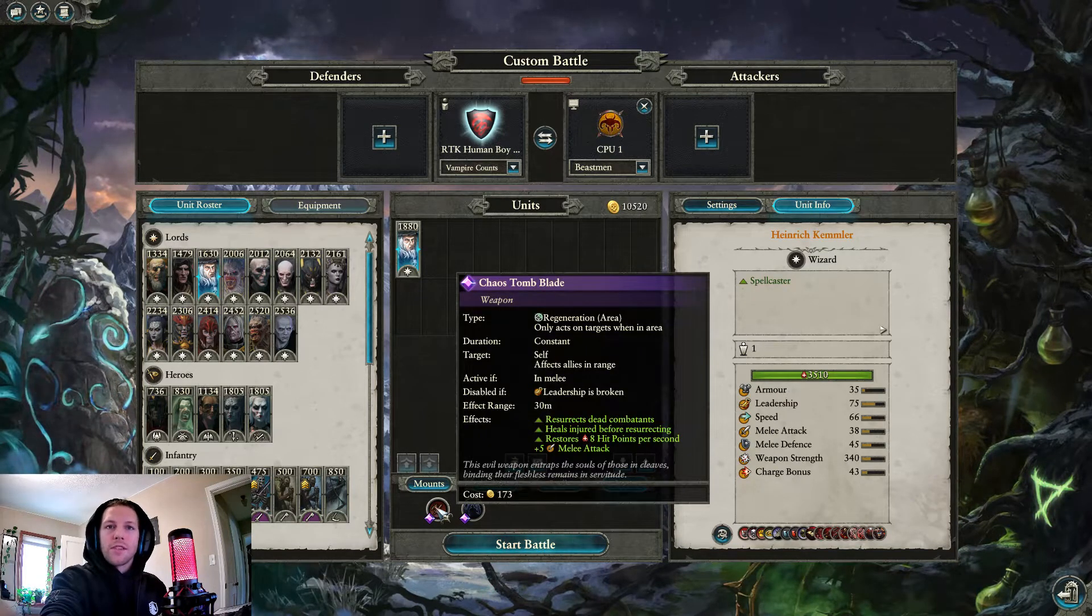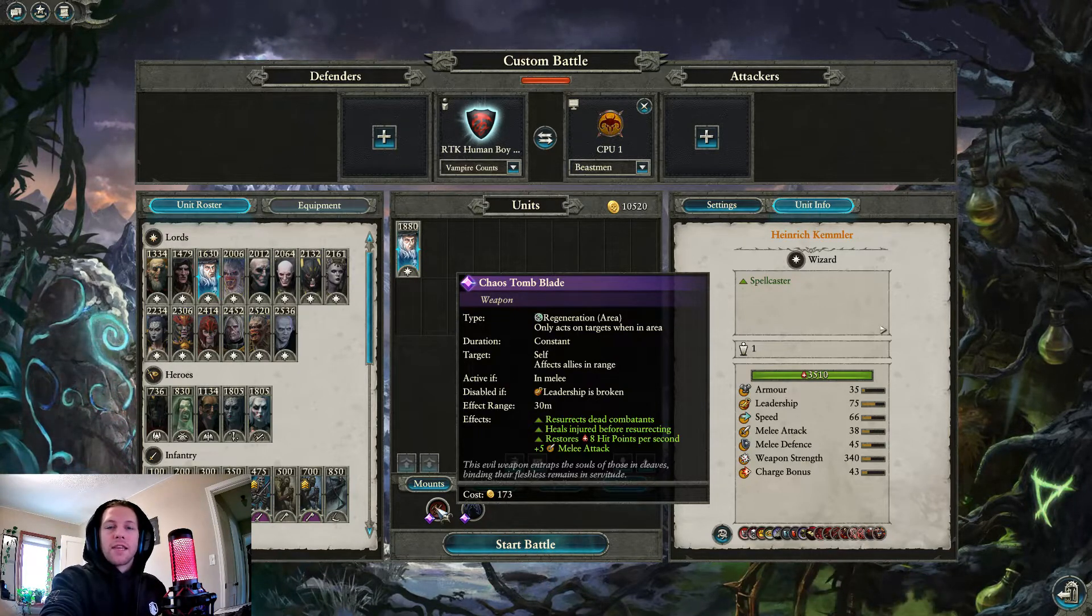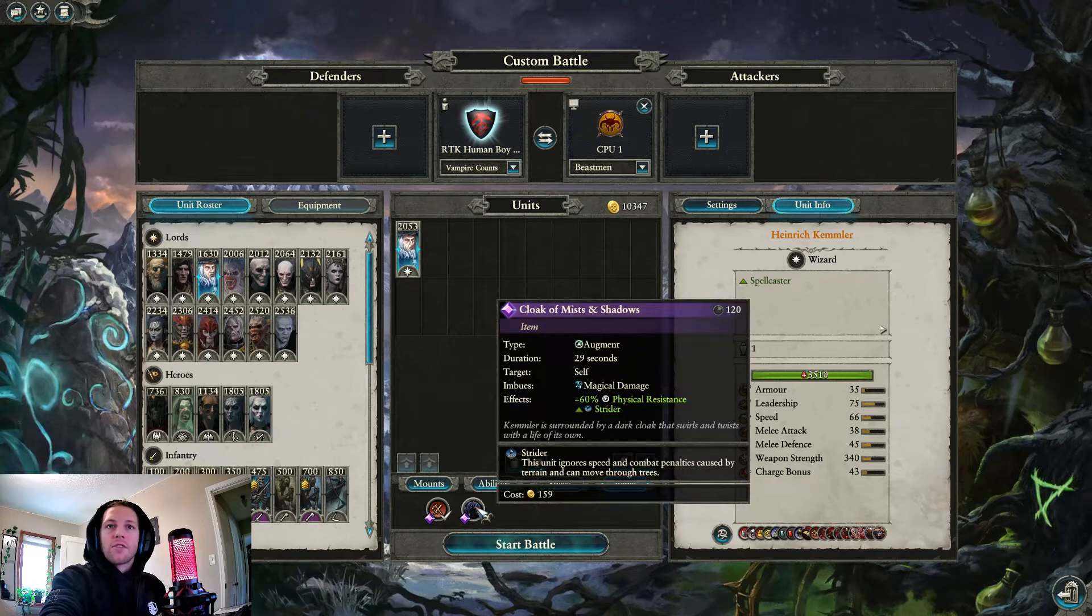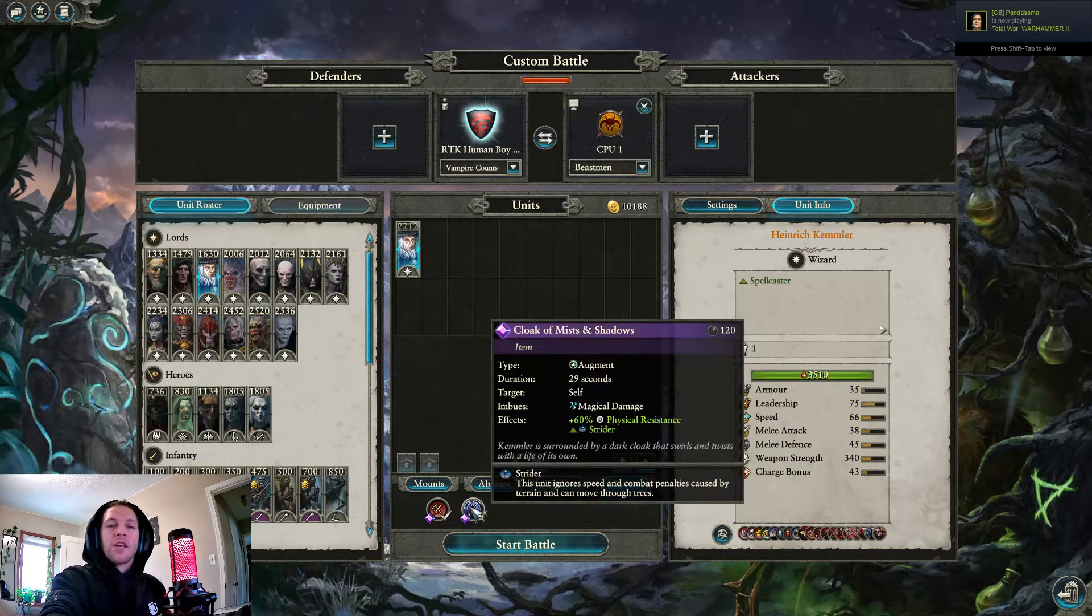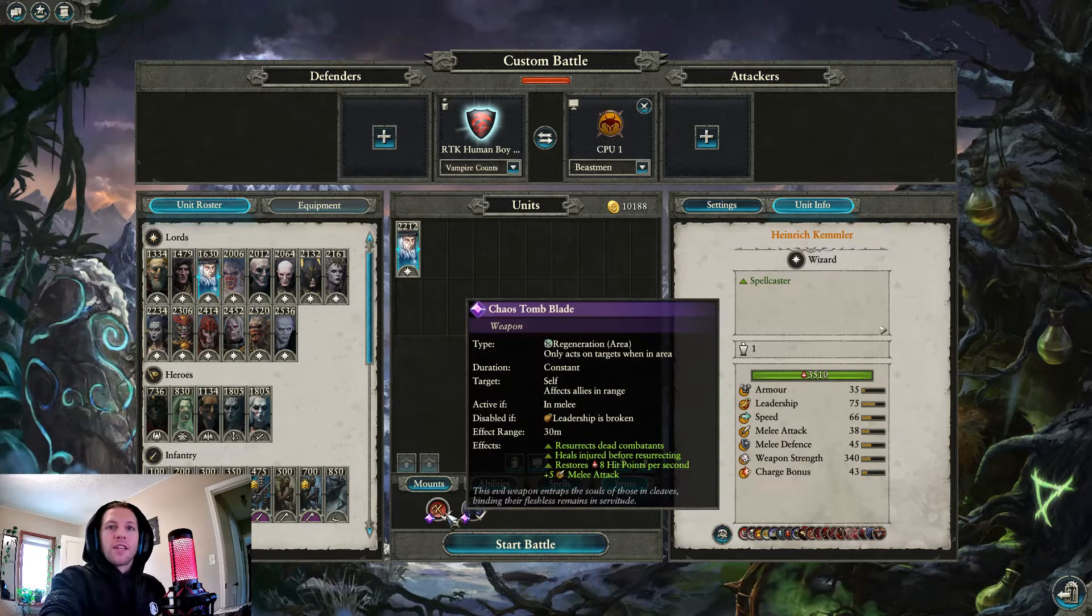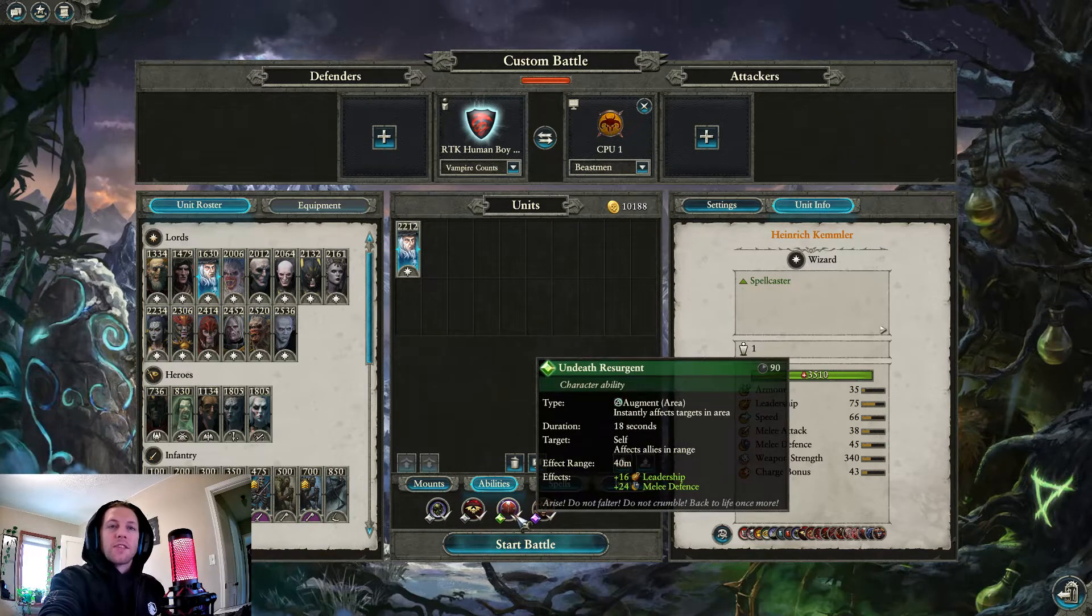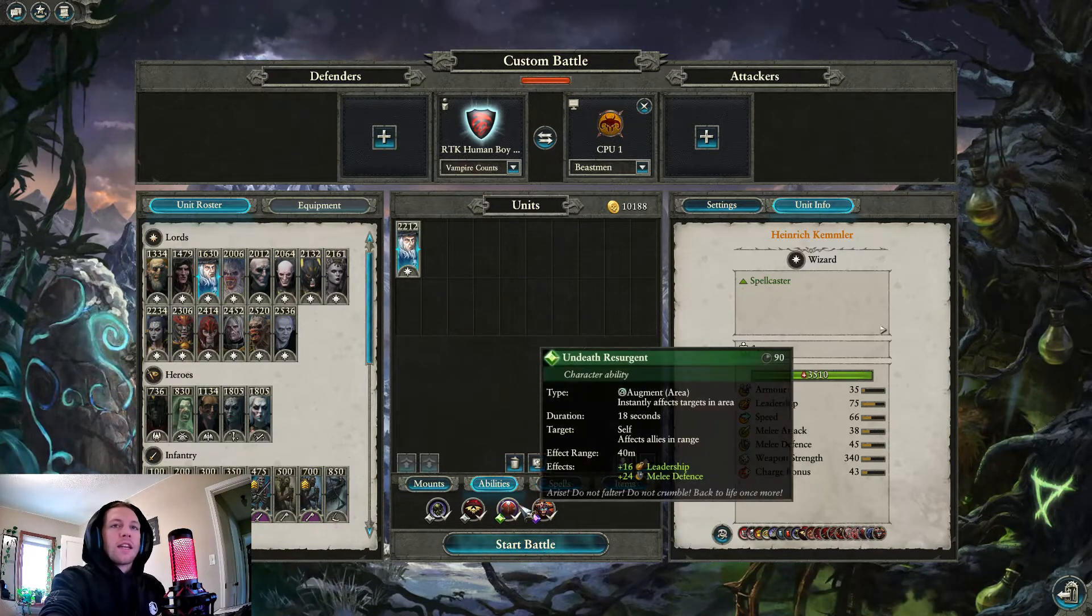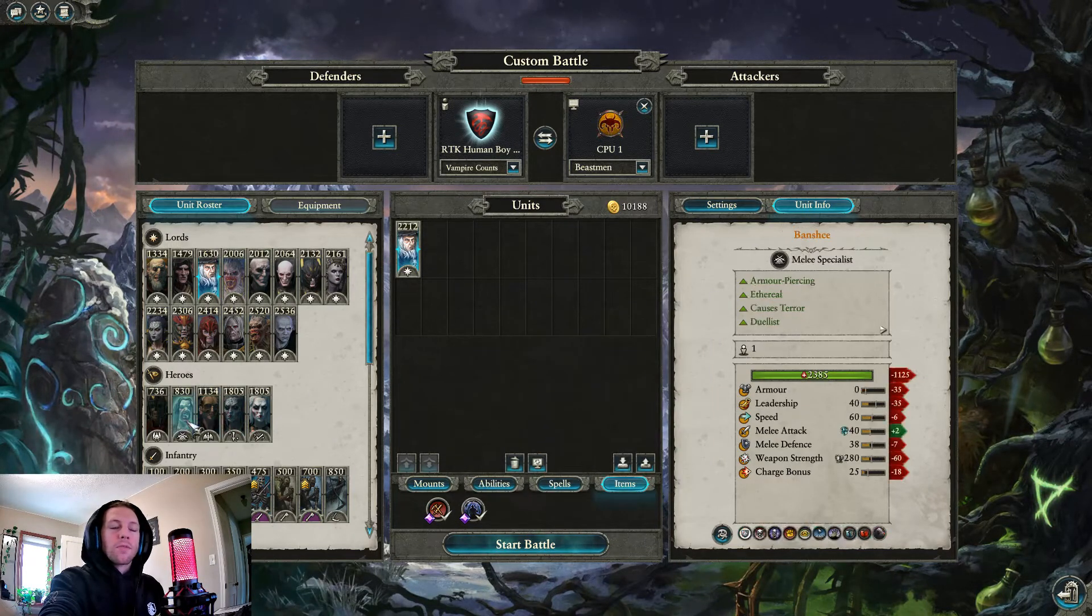Chaos Tomb Blade is excellent. If he's in melee with random chaff, gives everyone around him melee attack, gives everyone around him even more hit points per second, and that's really good. And the Cloak of Mists and Shadows is excellent. It gives him magic damage, 60% physical resist, and strider, meaning he's unaffected by hindering terrain. So if you're taking the Cloak of Mists and Shadows, you're taking this to give him lots of regen, and you're taking this to give him some melee defense. If you throw him in some chaff, he will almost take no damage as long as you're using your abilities correctly. Kemmler's quite good.